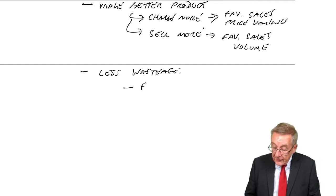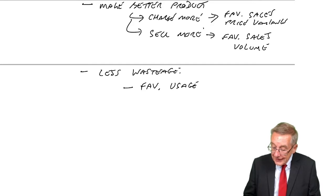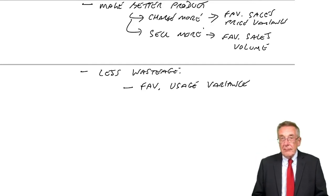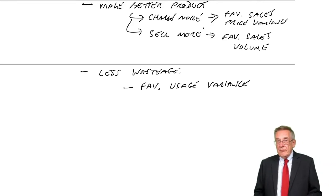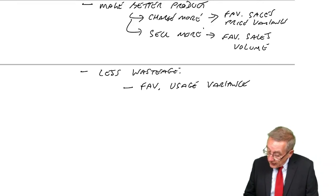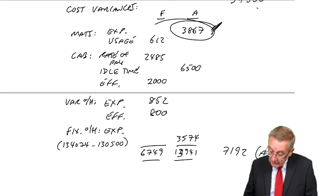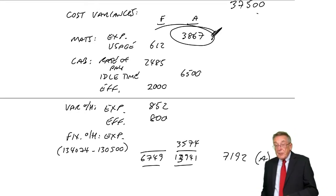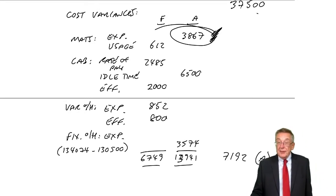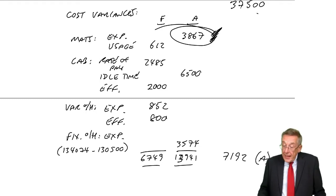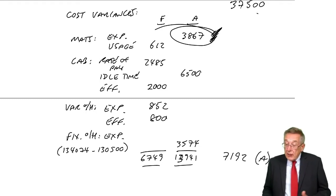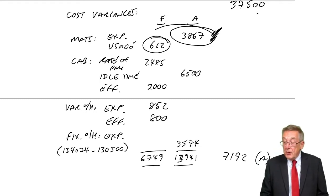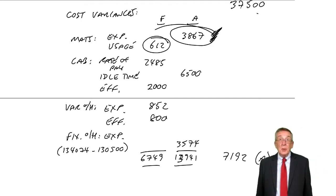And what would happen if there was less wastage? Surely there'd be a favourable usage variance. And here there is. Have a look. We overspent 3867 on the material. But maybe it was better material and we used less. We did use less. We saved 612.